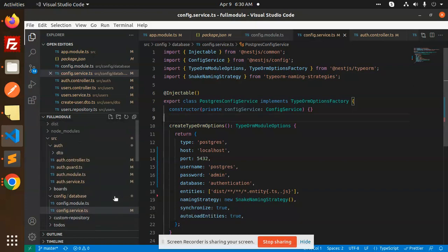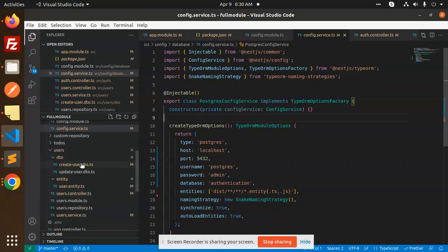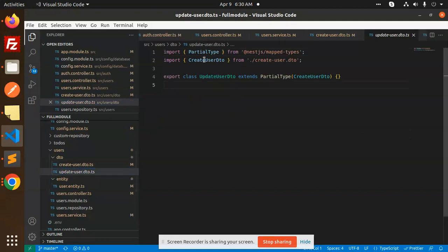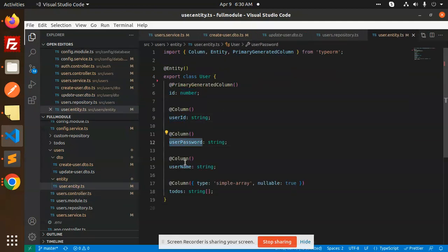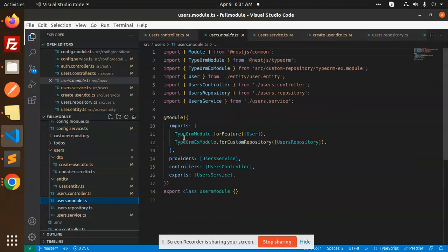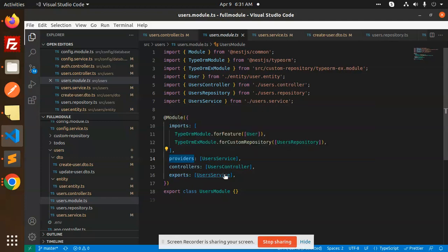Now we move to the registration process. We have a users module. In the users DTO we have CreateUserDTO which accepts user ID, user password, and username — where user ID is essentially the email. This is the UpdateUserDTO for the update part. The entity has ID, user ID, user password, and username. The users module connects TypeORM module for the feature, user TypeORM for the custom repository, and providers include user service and users controller.